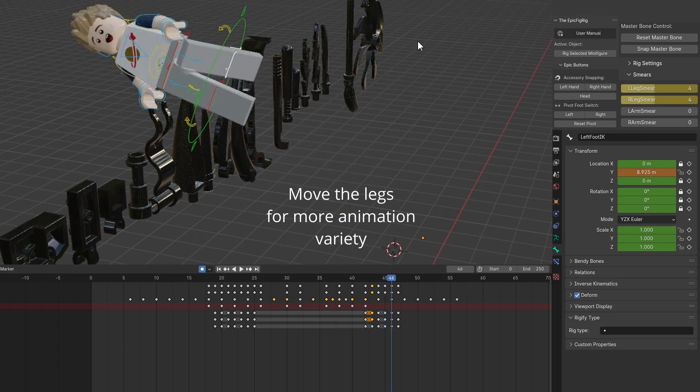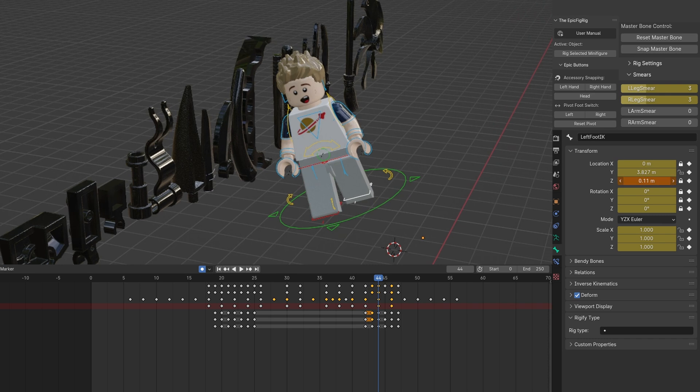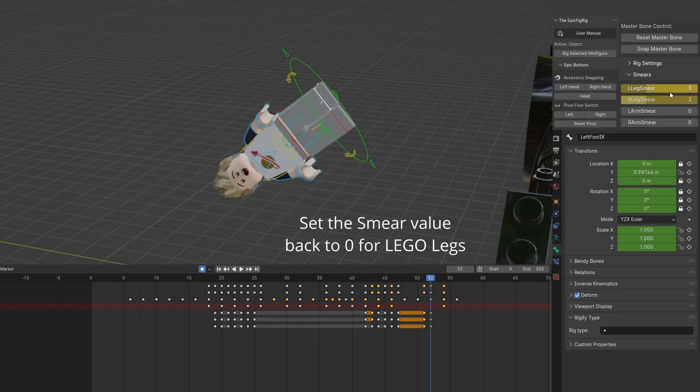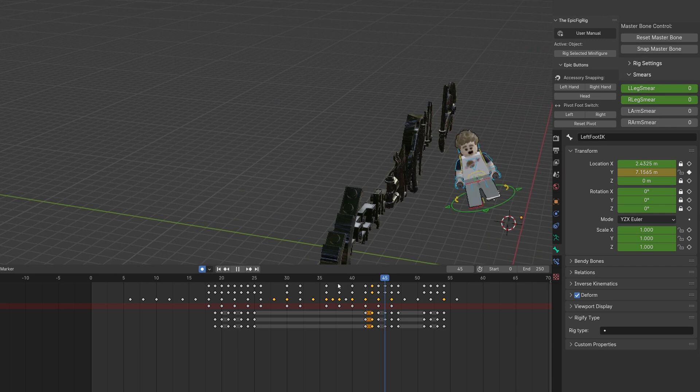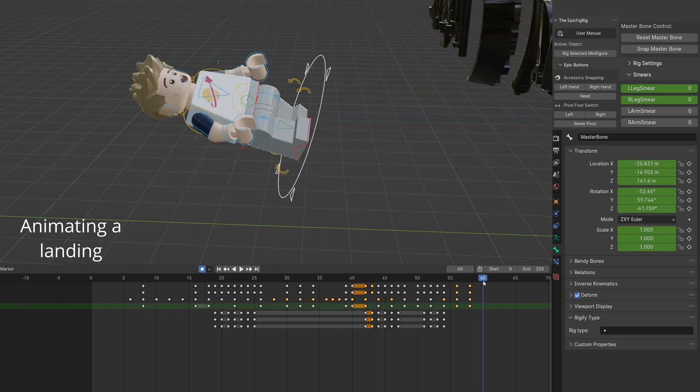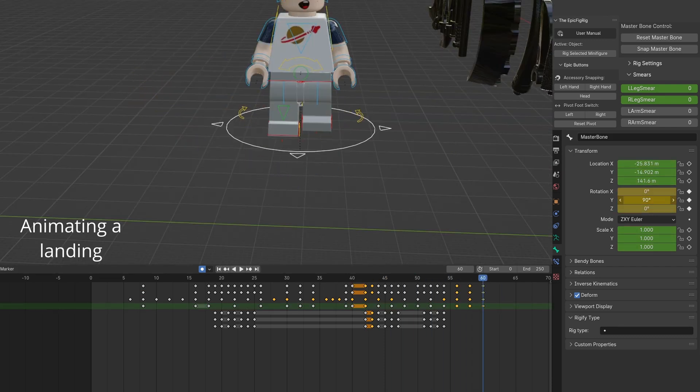Change the length of the smears as the height increases and move them. Set it back to zero to reset to regular Lego legs. You can animate a rough landing and adjust.